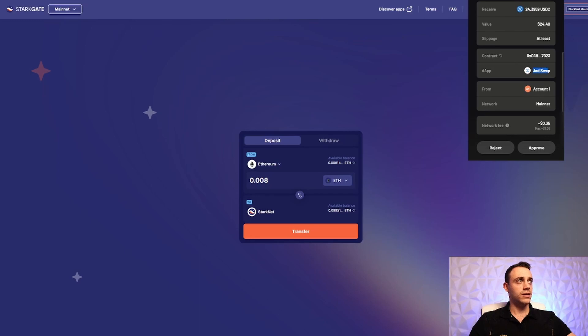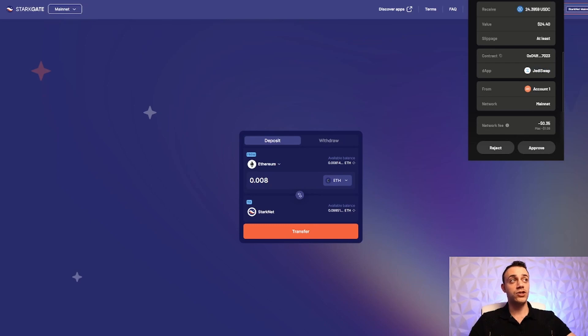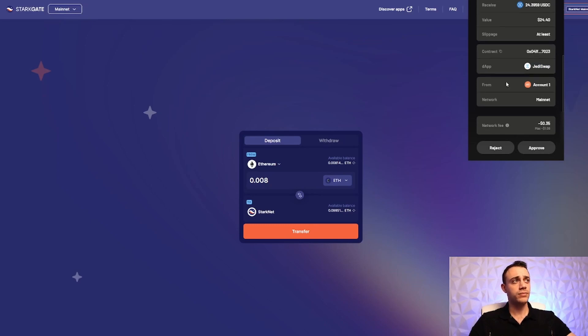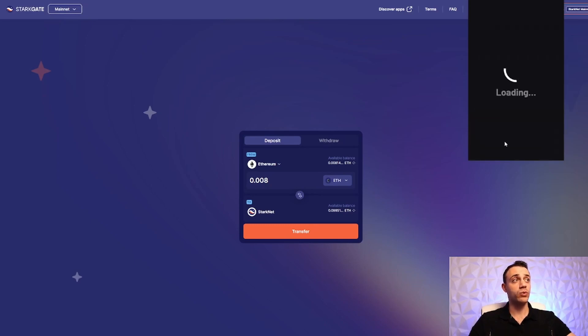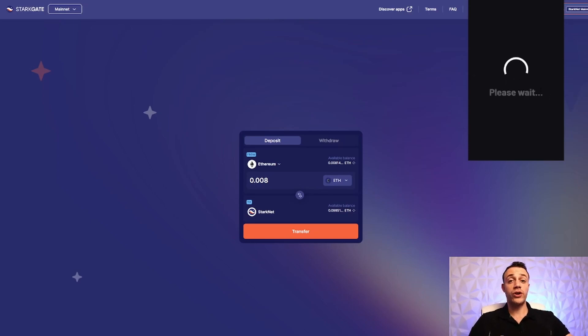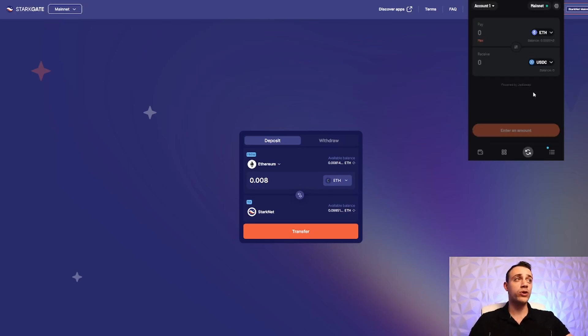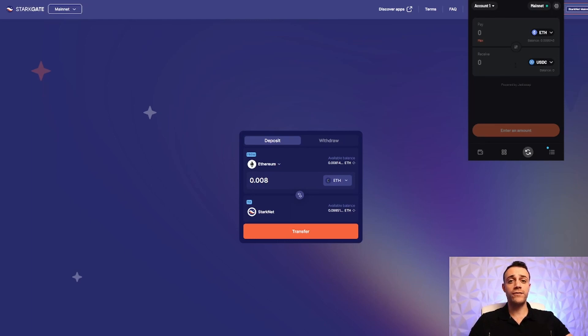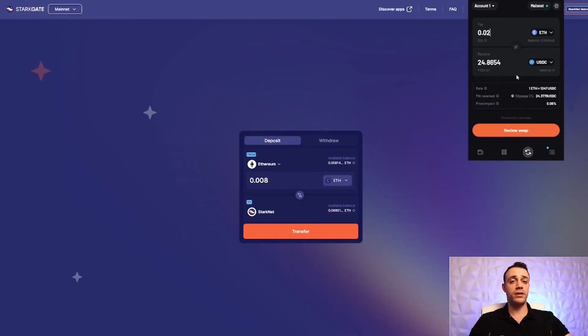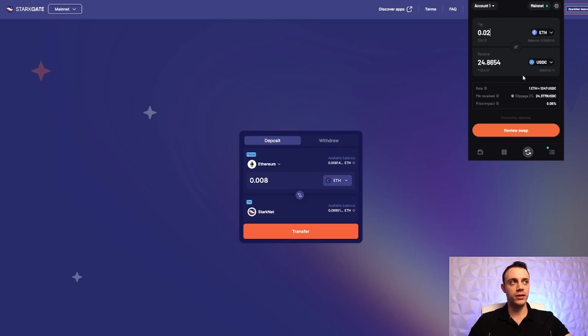As you can see, this is using the JediSwap application. So hopefully this is going to give us the JediSwap airdrop. That's why we're doing this right now. So we'll approve this, and then we'll make the swap. And we're going to do this a few more times just to make sure that we are fully qualified for the airdrop. So everything here is in beta testing. This is not fully live yet, which is why they're going to give us an airdrop for using it.